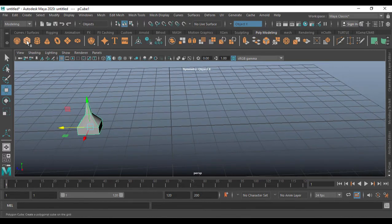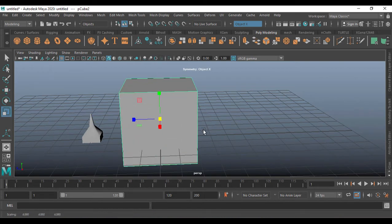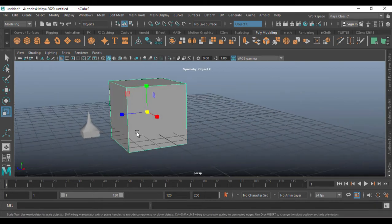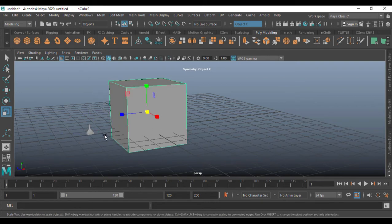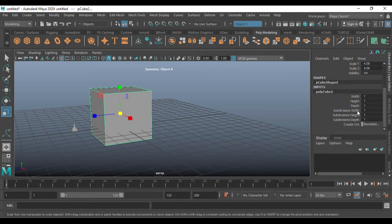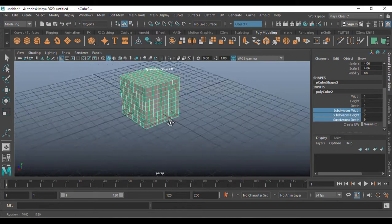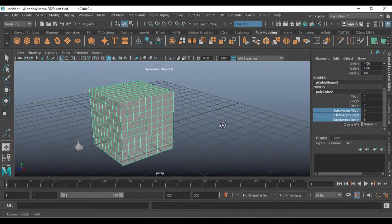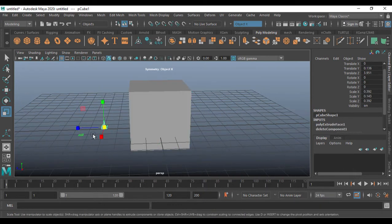Now I'm going to bring up a box and scale it out. After scaling, let me make this one smaller. Select this one, go to the Channel Box, open it, and increase the segments by clicking and dragging. This many segments will be fine for me.